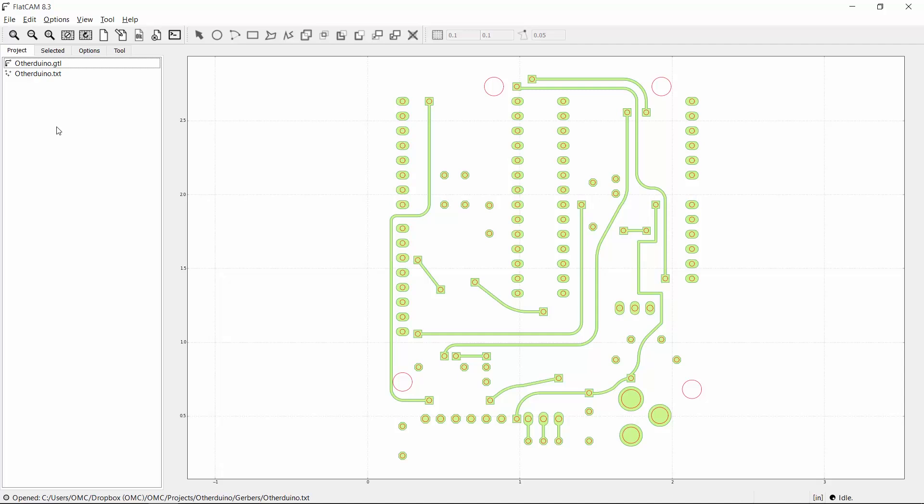Step two is to create geometry for each of those files, and also for a board cutout. I'll select the Gerber file and go to the selected panel.